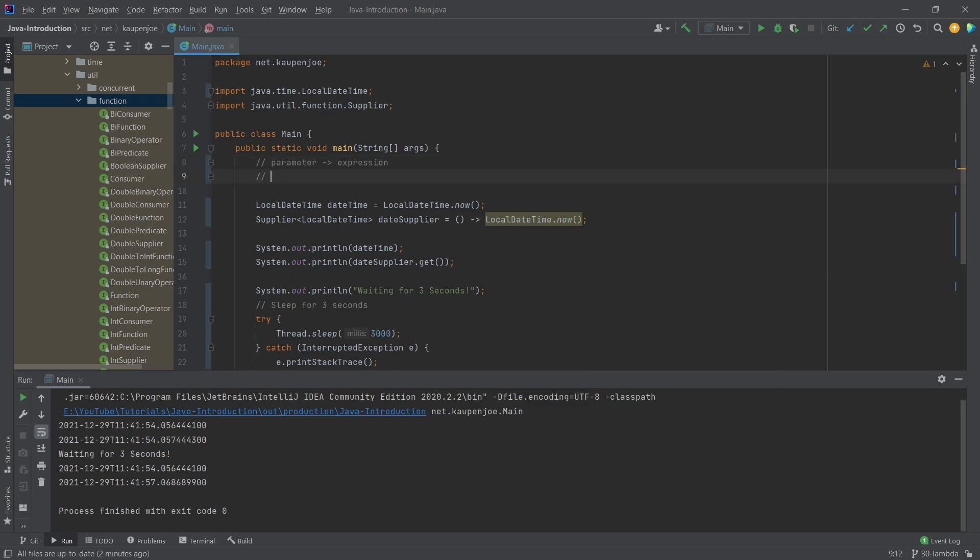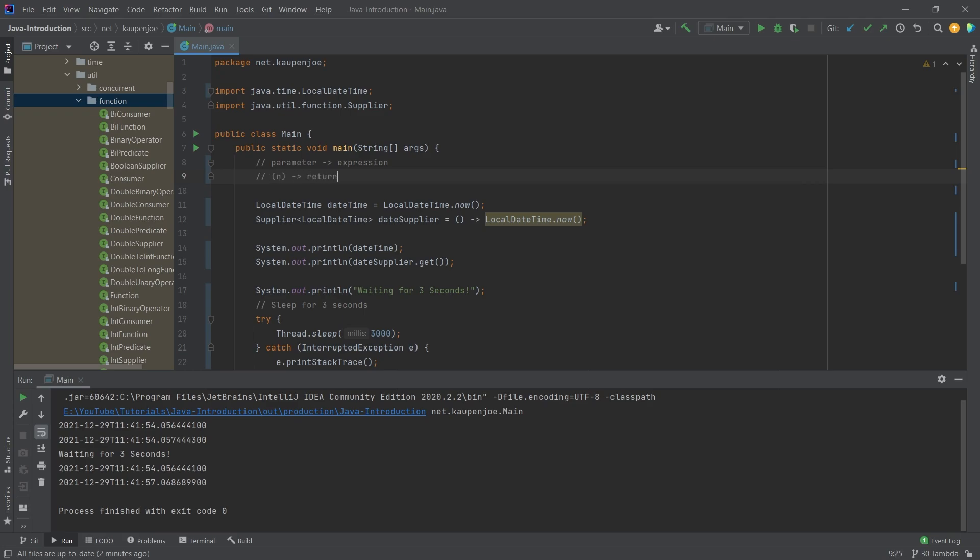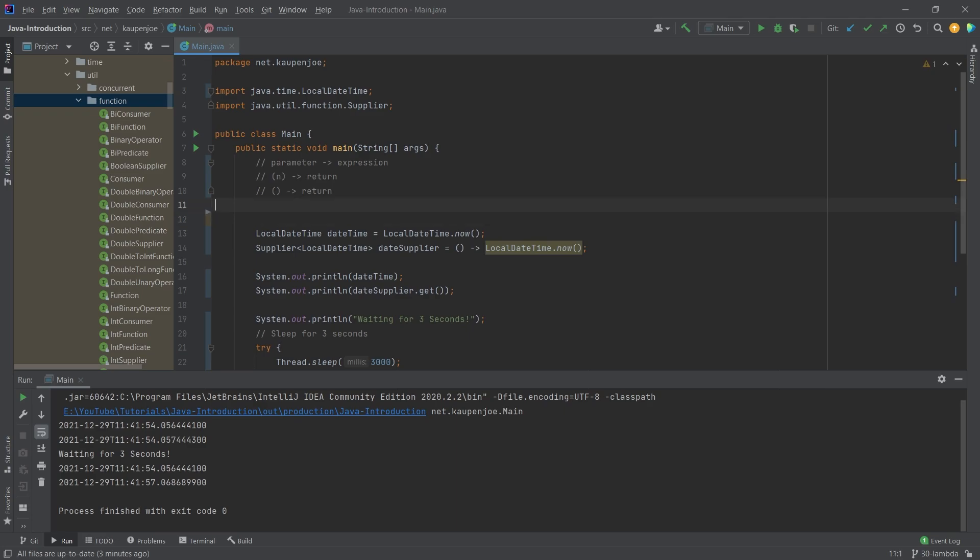So you can also have something like, you can have a parameter in here, and then you can return something. Or you can have no parameter and just return something. That would be a supplier, right? And then you can also have something like a consumer, which would make sense if it consumes something. So you have an N, and it just doesn't return anything. So no return here, and stuff like that.